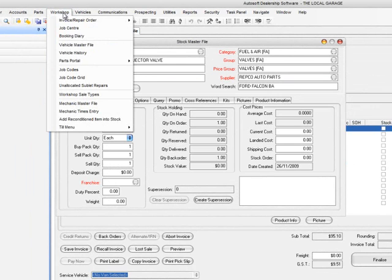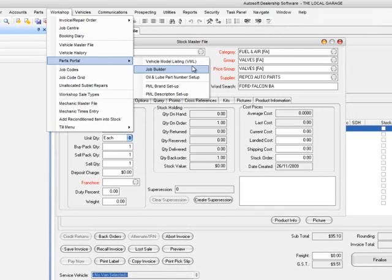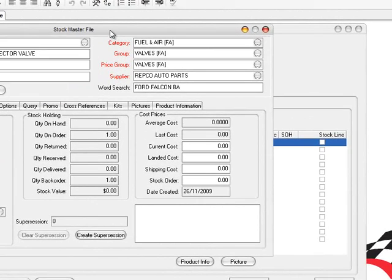So there you have it — a quick overview of the parts master listing, the parts portal system, the vehicle model list, and the job builder. This is a real great enhancement and interface into Autosoft. It's over the web, so the benefit is that you don't have to do updates all the time — we just add new products or vehicles and they come straight across into the system automatically. Really simple from an updating point of view, with great time savings and a system that helps you get the most out of Autosoft. For further information, contact Autosoft directly and we'll give you the information you need. Thank you.